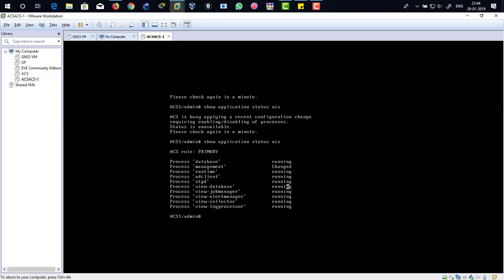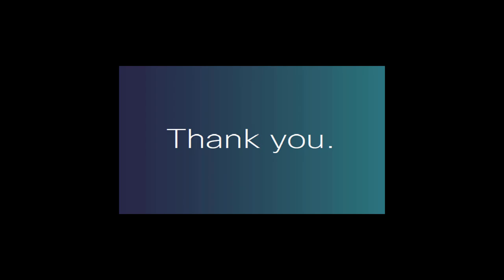So this is how actually you do the initial configuration in ACS 5.8. That's how we have done over here. In the next video we're going to do the AAA authentication with the router and how to actually access this device and how to configure this 5.8 with GUI environment like graphical user interface. This is how the initial configuration is done. Thanks for watching guys.